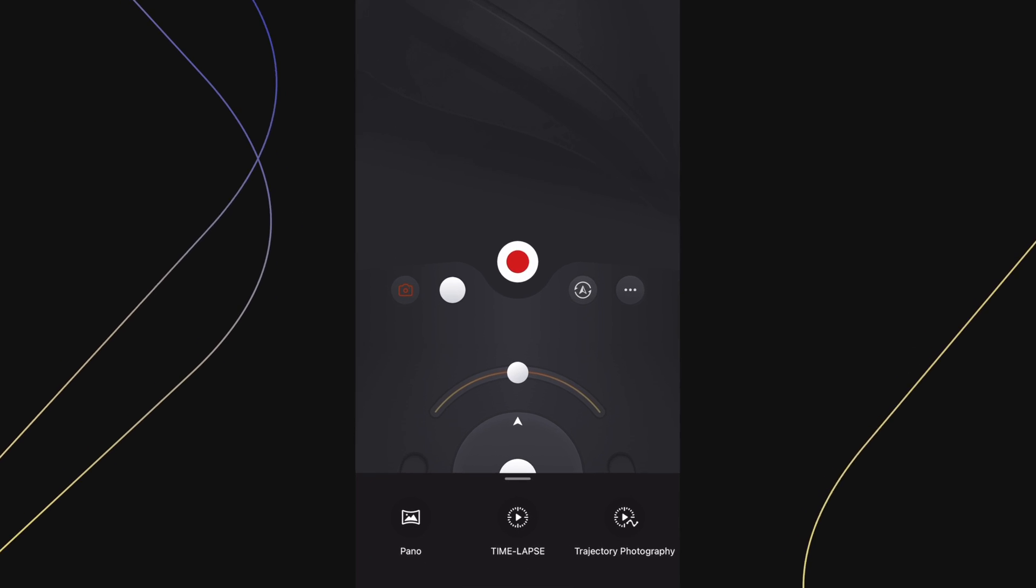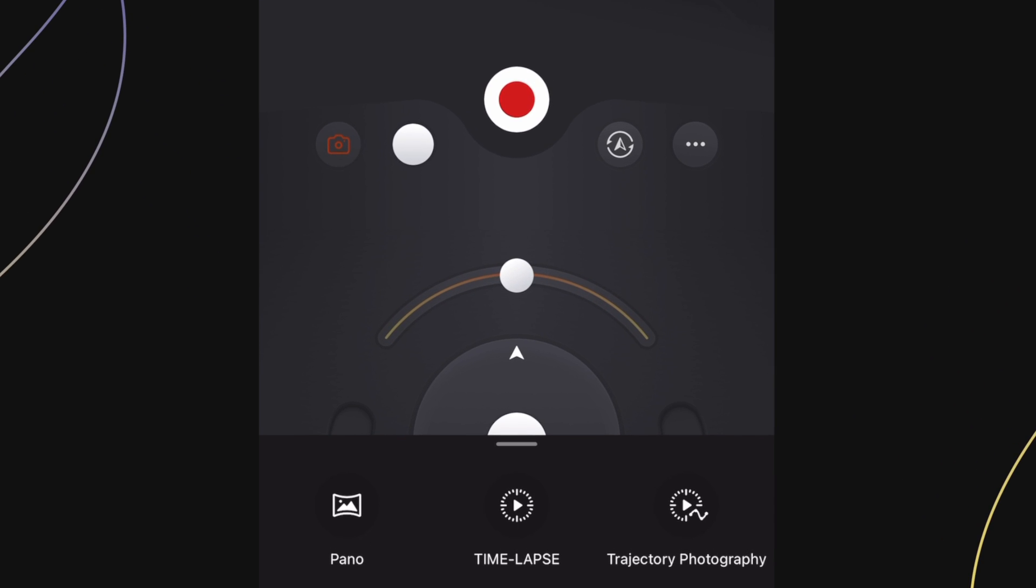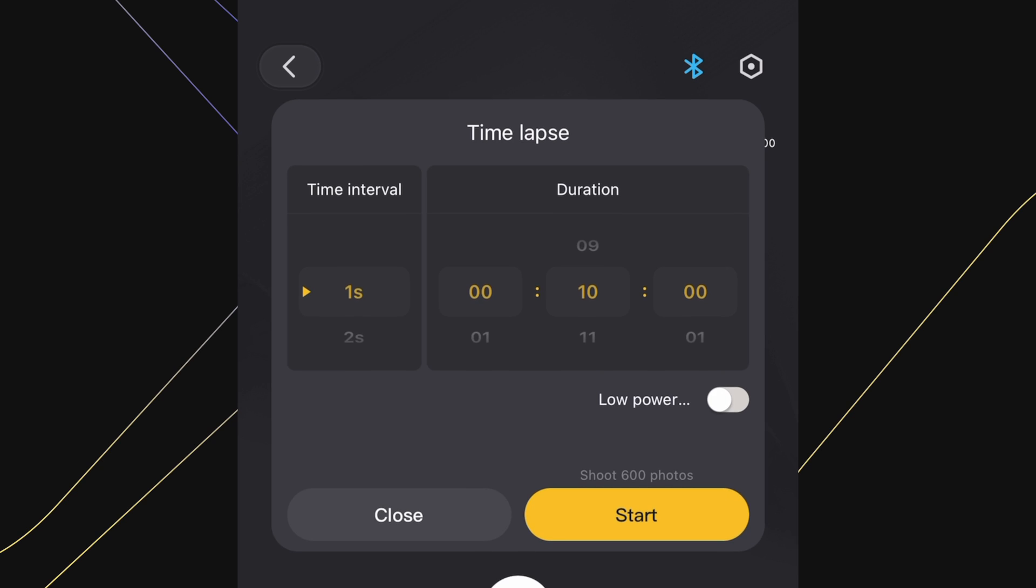Back to the gimbal's main screen. Press the camera icon to access panorama, time-lapse, and trajectory photography options, also known as motion lapse.